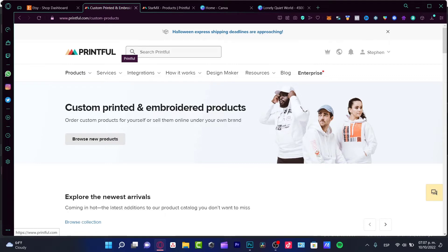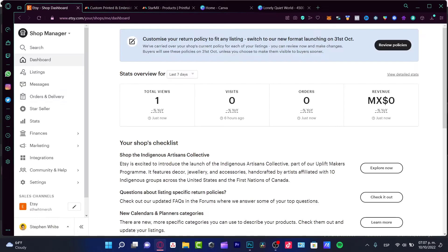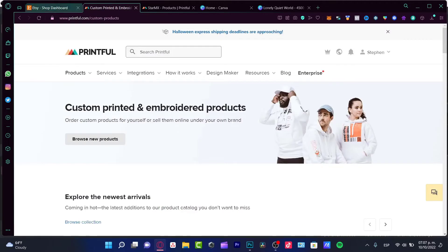We're also going to be using a platform called Printful. I'll send you a link below so you can start right away. In order to create these stickers, we are going to send the designs into Printful so they can produce the stickers. Lastly, I'm going to be using Etsy, where I want to put my stickers up for sale.